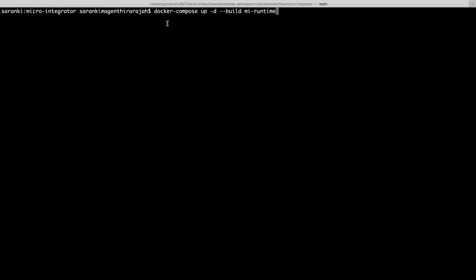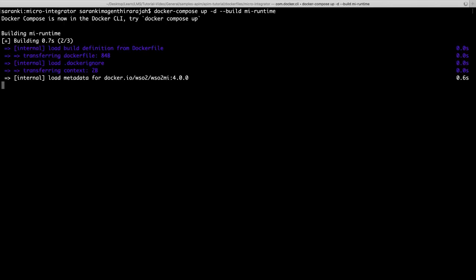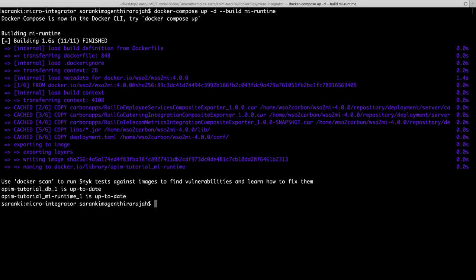To apply the configurations, restart the Microintegrator by running the given command. This will restart the Microintegrator container. Please make sure that you are running this command inside the folder that contains the Docker file in which you did the previous changes. The Microintegrator docker container has been restarted.